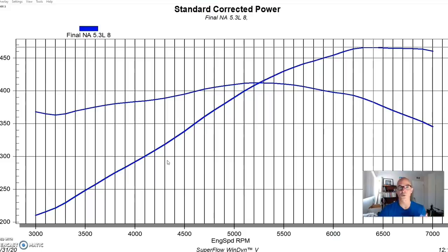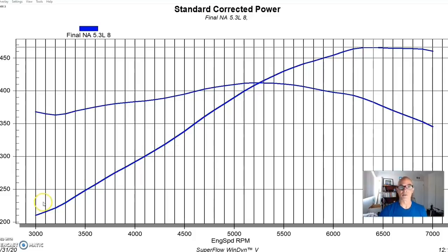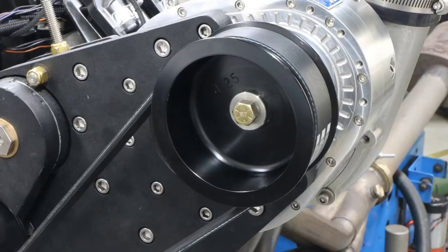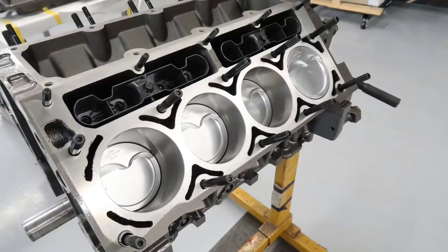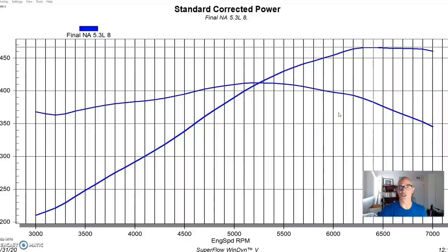But what happens when the boost curve is not consistent? The best example of that is a centrifugal supercharger because it has a rising boost curve — a lot less boost down low where we start the run than at peak rpm. With a centrifugal blower, it keeps making boost with rpm: the higher you rev it, the more boost and airflow it makes. Let's find out what happens when we apply a centrifugal supercharger to an LS application. You can already see there is a different change in the shape of the power curve.